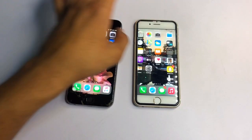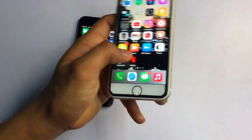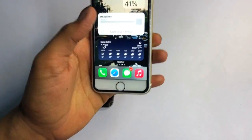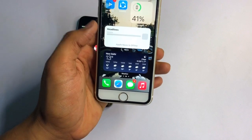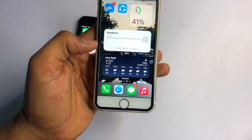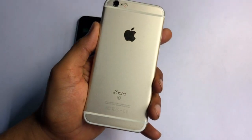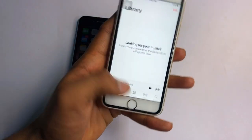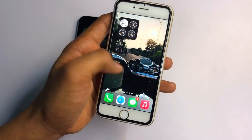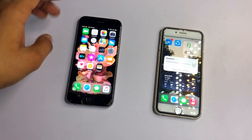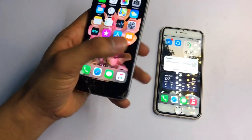Hello guys, welcome back to my YouTube channel. This is Jason and in this video I'm going to show you how you can get iOS 14 widgets on your iPhone 6. This will not be the same as on this iPhone 6s, which is currently running iOS 14.2. I will show you how you can get these types of widgets on your iPhone 6.